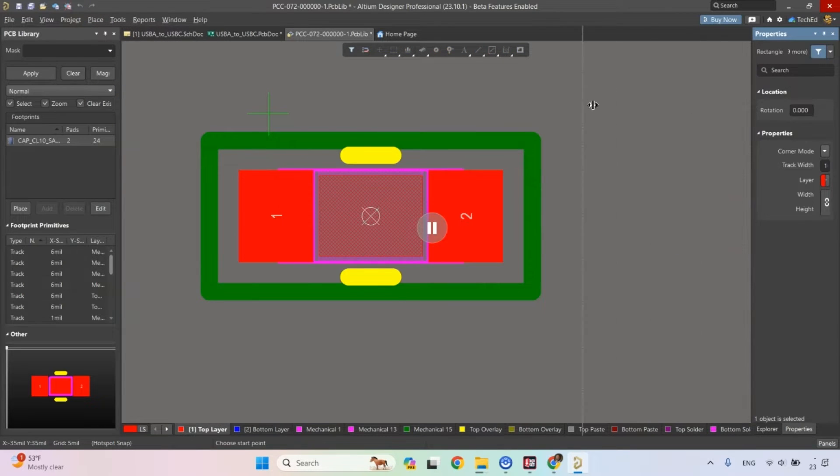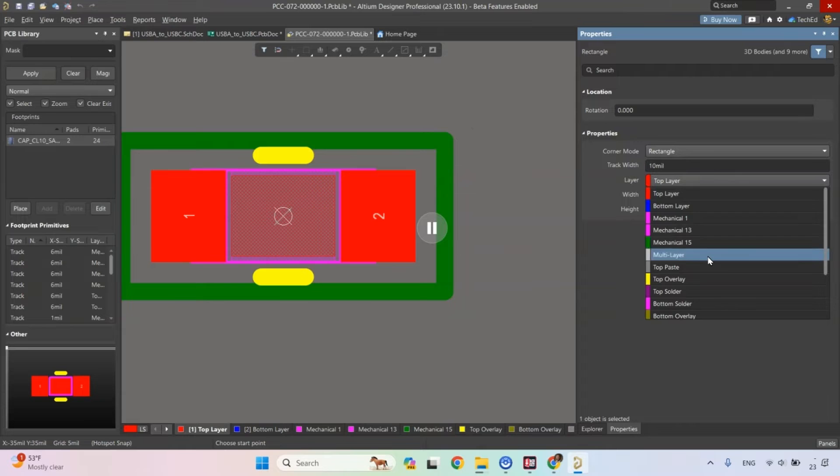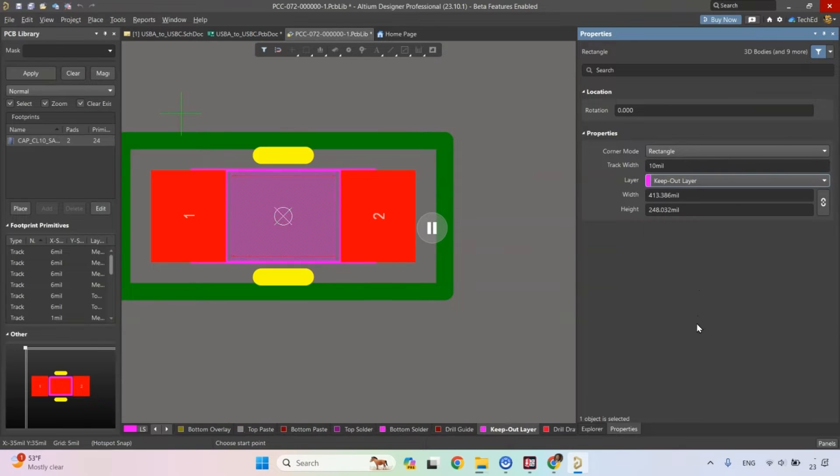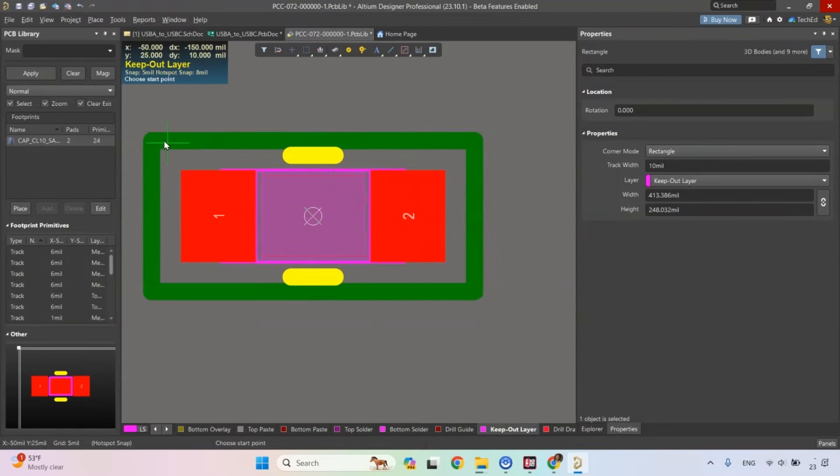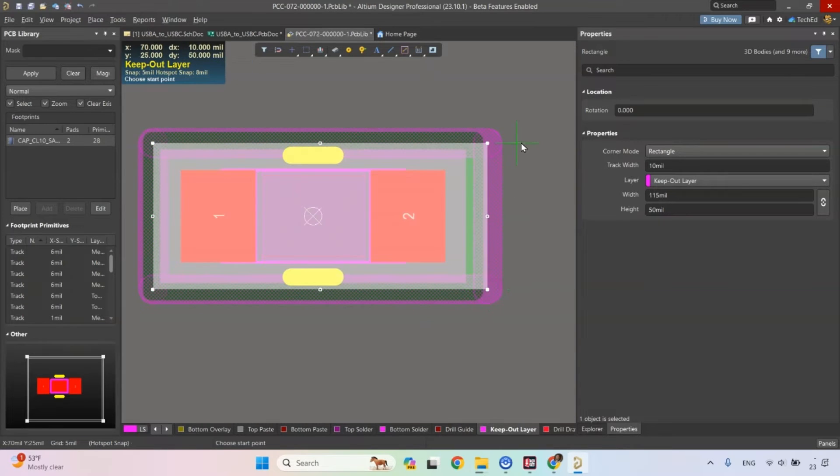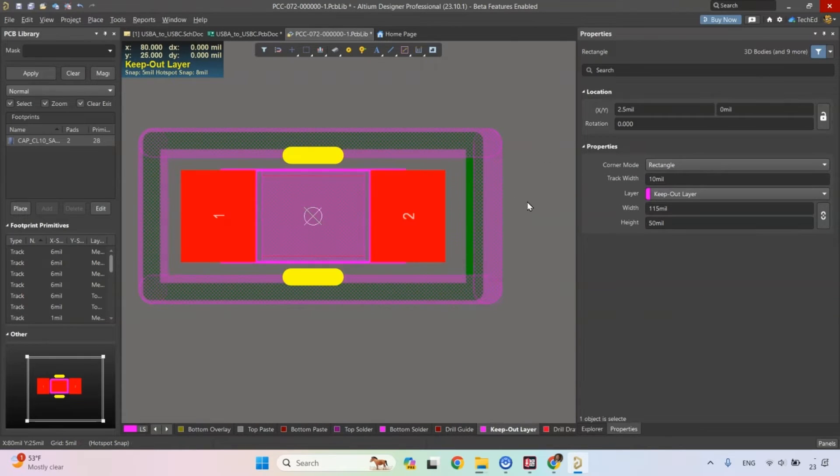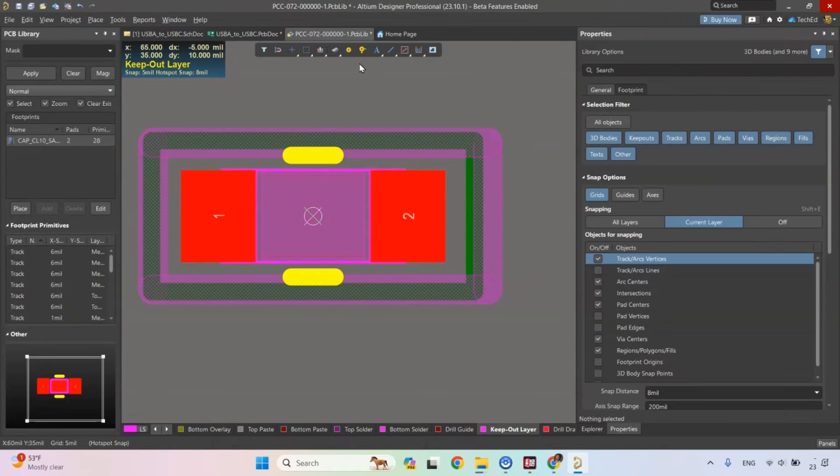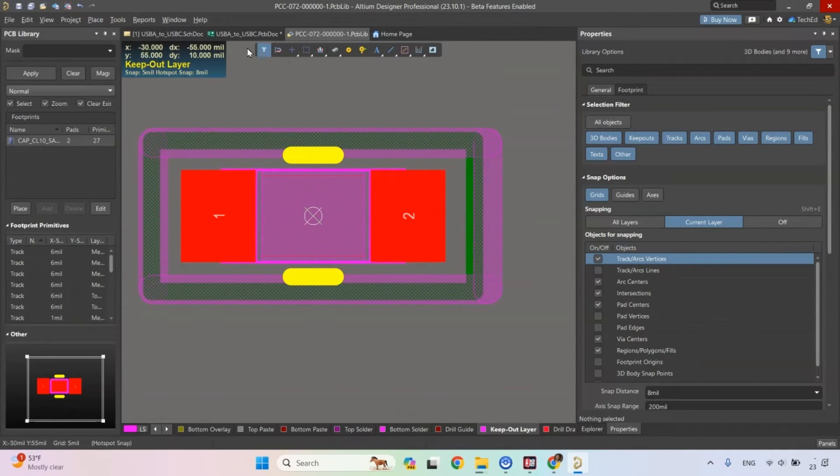So what I might want to do is place a rectangle. Tab on my keyboard, this property, which properties I want it to be on my keep out layer. See that? And then I would click plus sign and I can place it there, right click, and then that ends that operation. Now this is a proper keep out layer done in the correct layer.